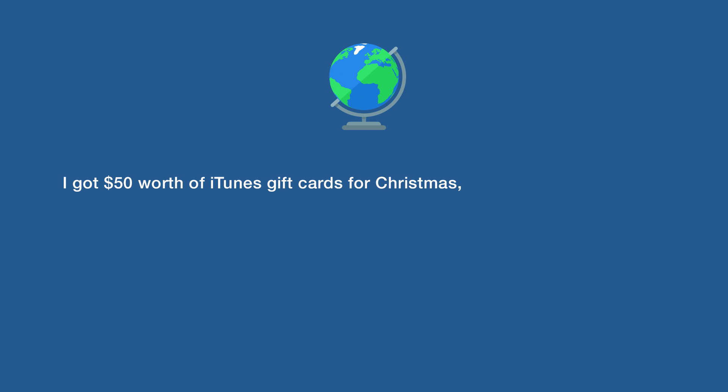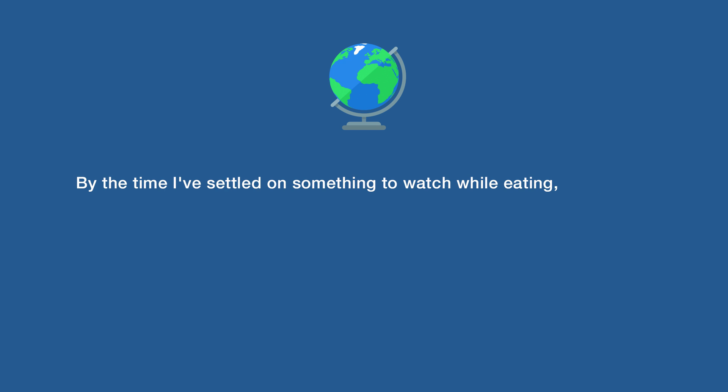I got $50 worth of iTunes gift cards for Christmas, but I pirate all my music. By the time I've settled on something to watch while eating, I'm already done eating.